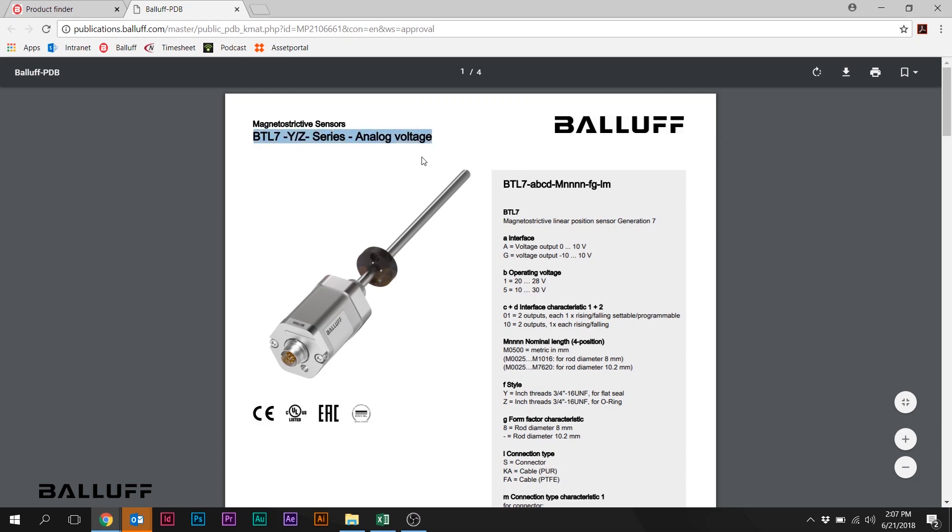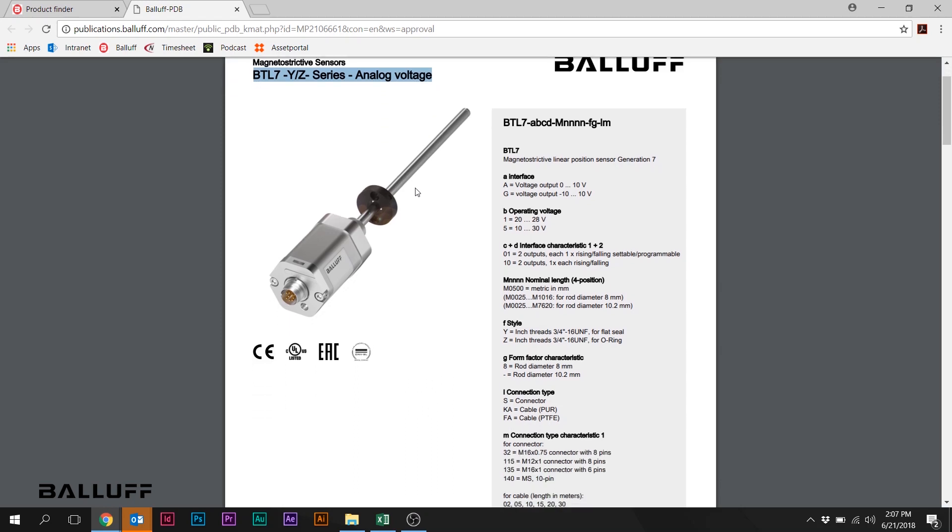Rod-style, SAE-threaded linear position sensors. So let's take a quick run-through at this data sheet.